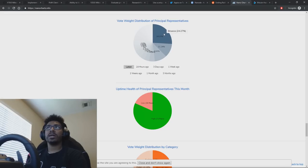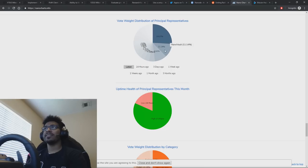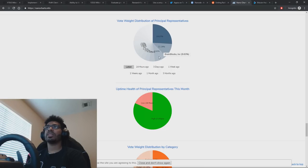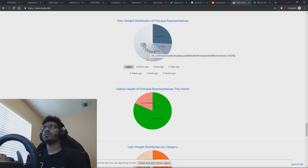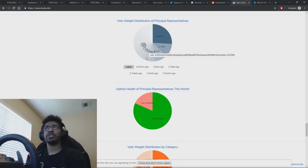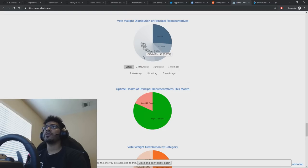24% is owned by Binance, which is pretty high, 11% NanoVault, 10% BrainBlocks, 5% from official NanoNode, some individual node, who knows who owns that, which is actually kind of cool, another official node, etc.